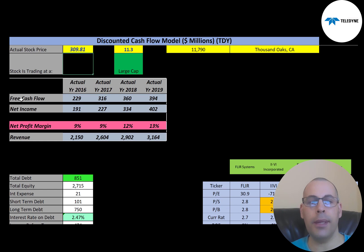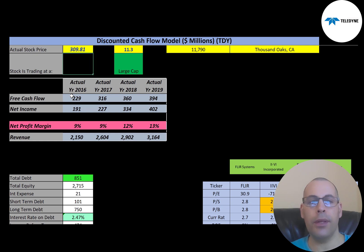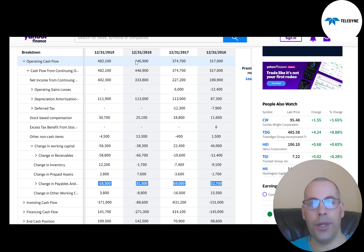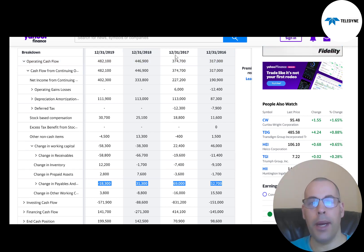This company has positive and pretty consistent free cash flow each year, so that looks really good. Net income is the profit and loss on the income statement — it's revenue minus expenses — and they also have positive and growing net income each year. Free cash flow is greater than net income most years, as I would expect, except for 2019, and I'll show you why.